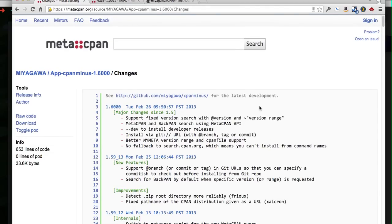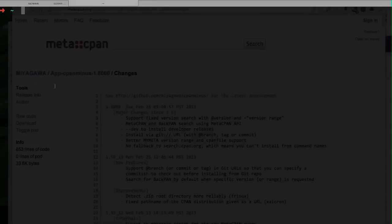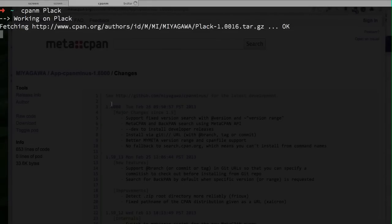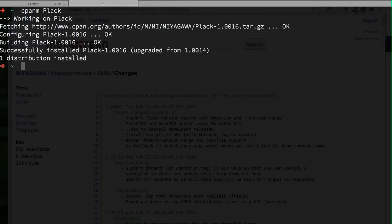The first one is the ability to specify a specific version that you want to search for with the @ version and tilde version range. When you run CPANM command without any version specification, it will just fetch the latest stable version of the module from CPAN. So in this case of Plack, it will install 1.0016.